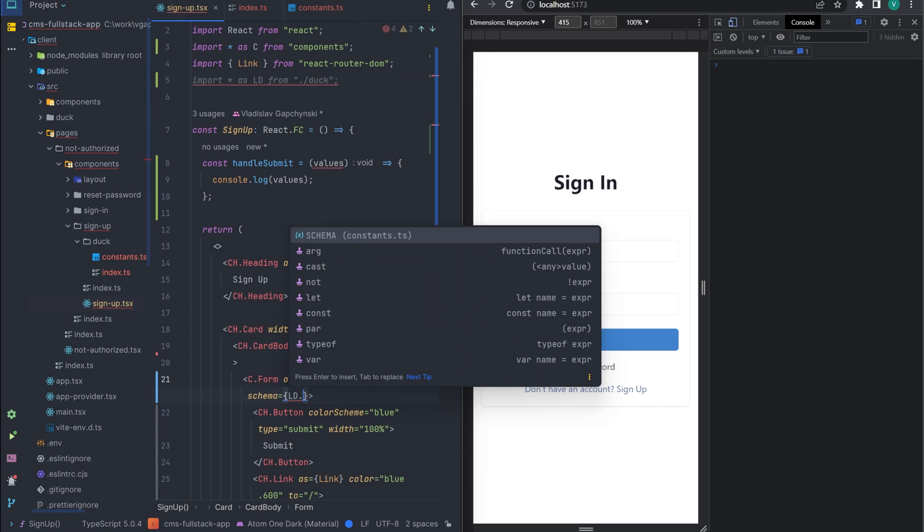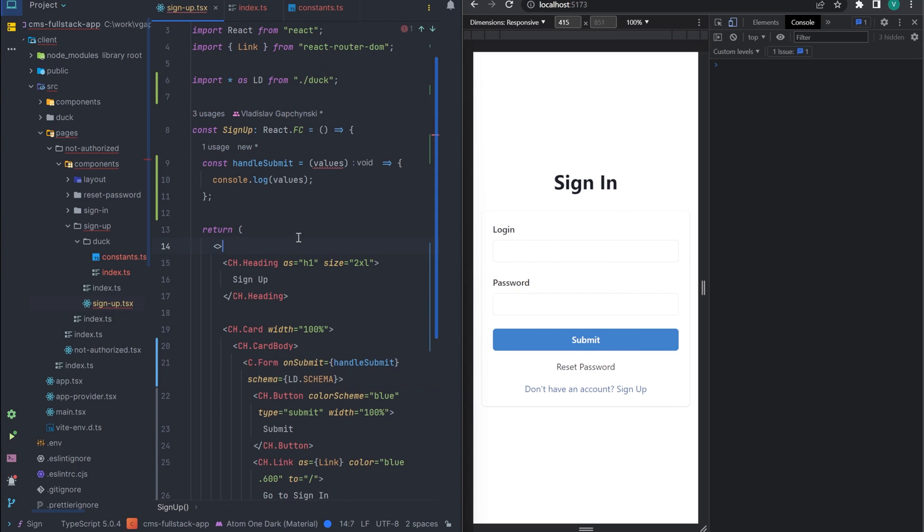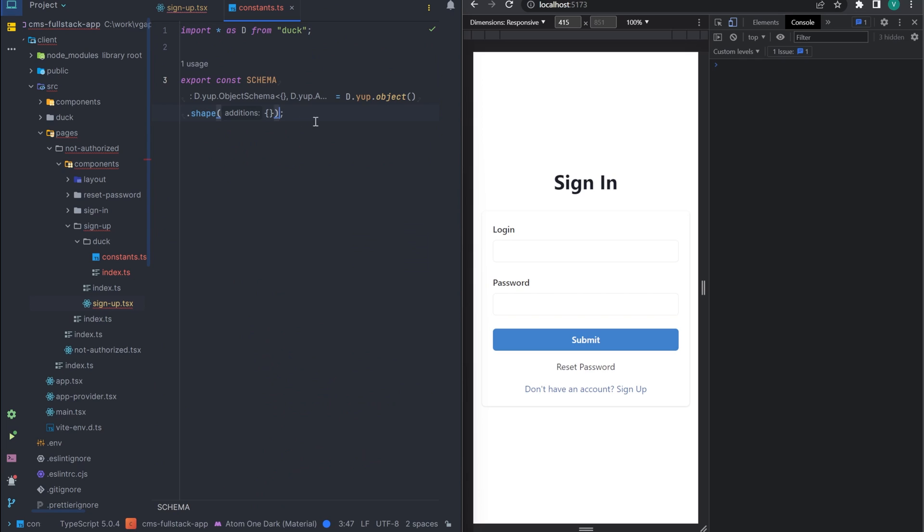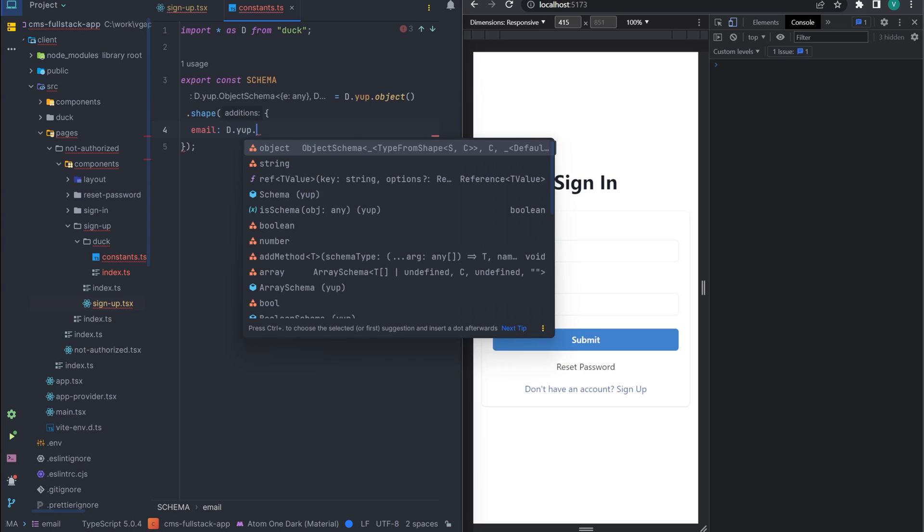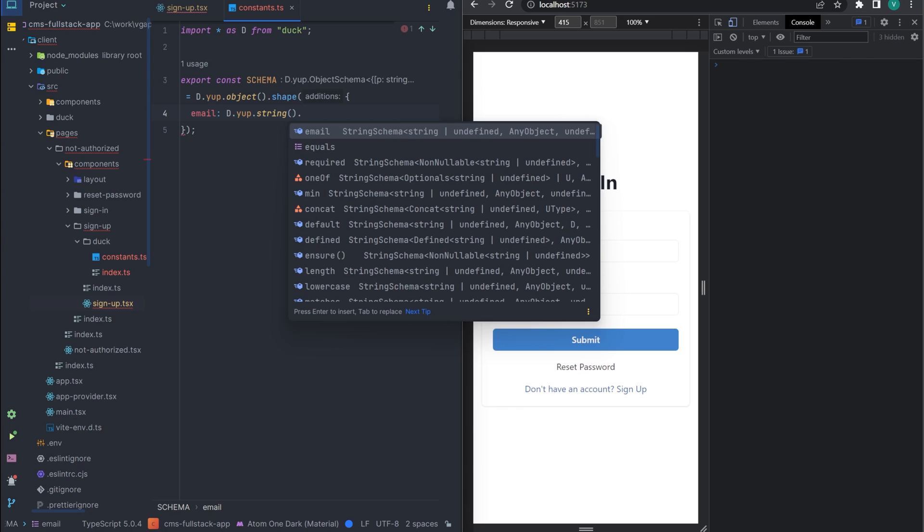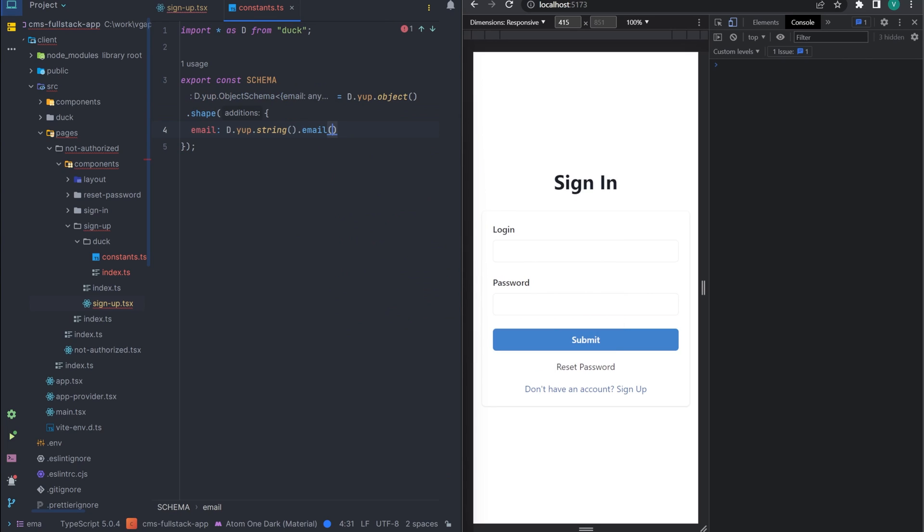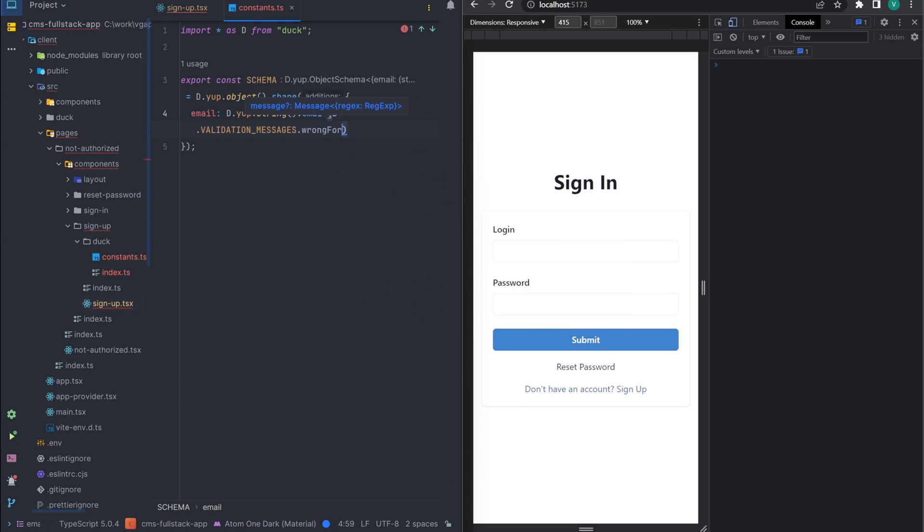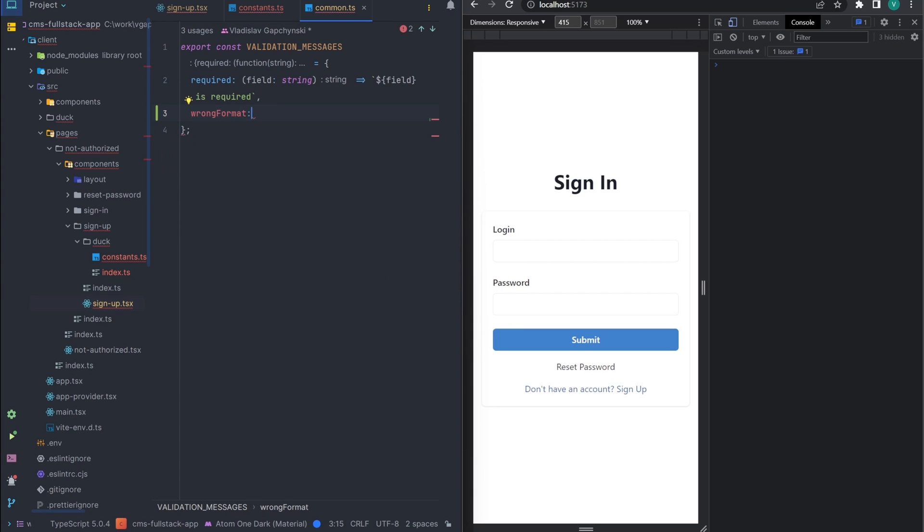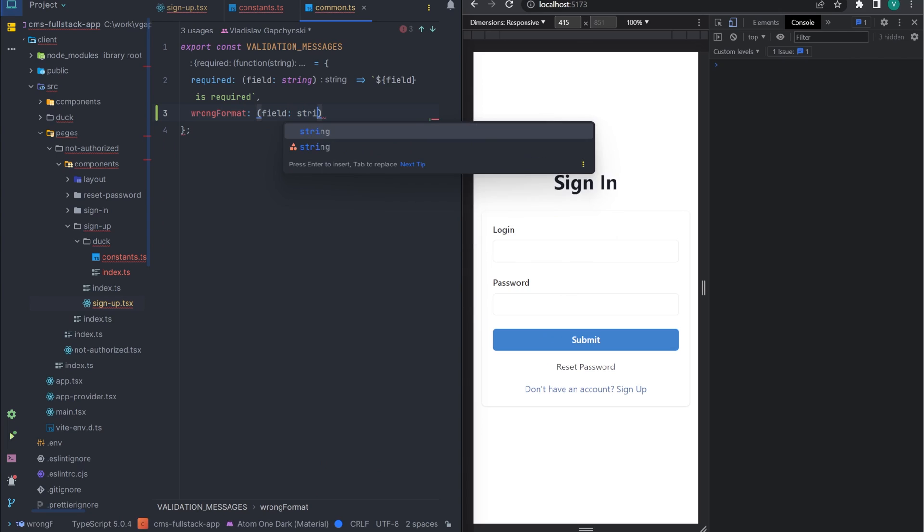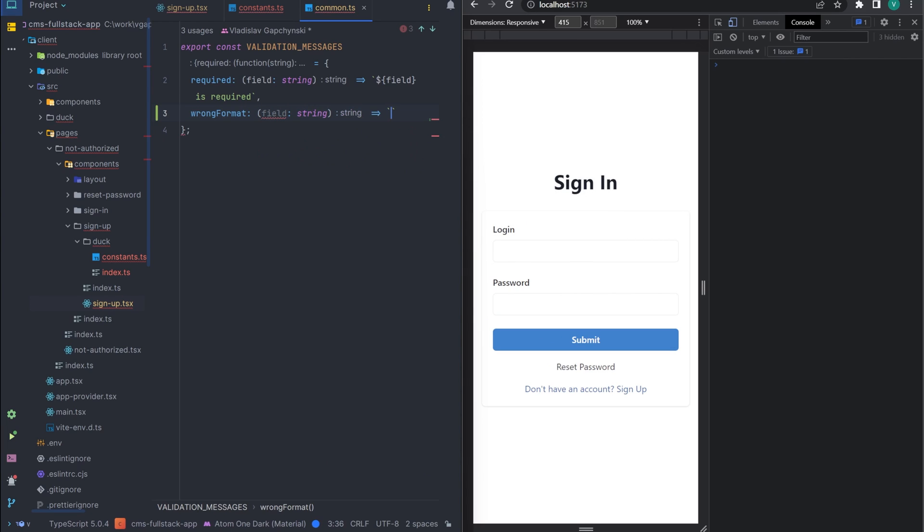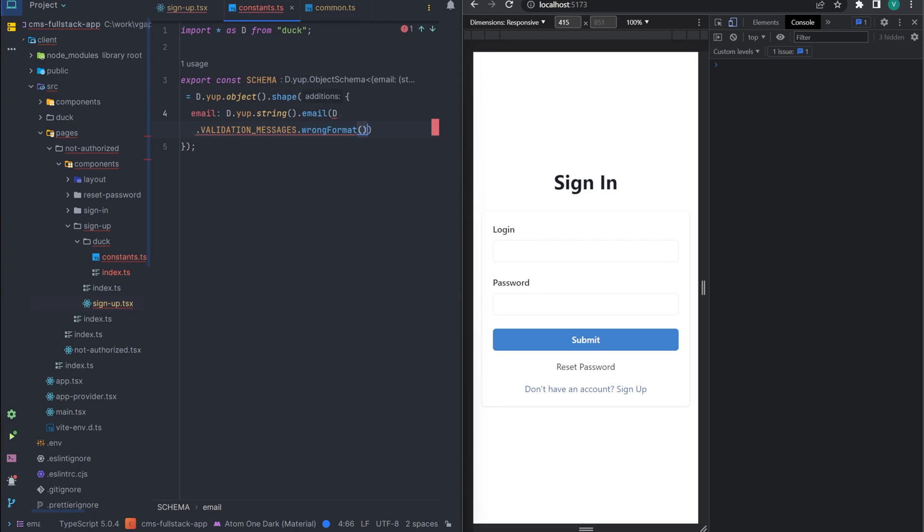The first field email is a string, we add a check for the email format and an error message. Let's do it by analogy with the required error. And we make our field required.